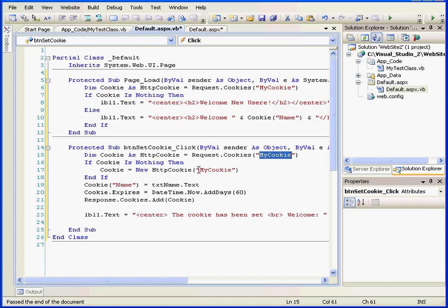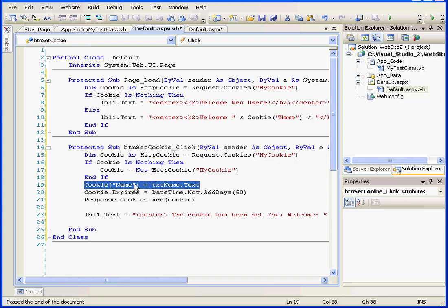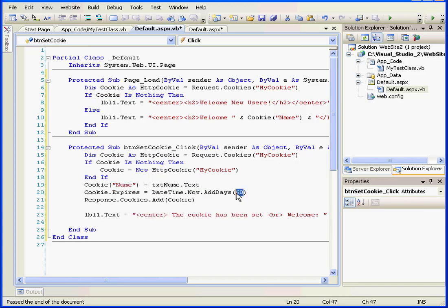In the next line, if my cookie doesn't exist, we're going to create it. In the subsequent line, we set the value to be retrieved from the text box txt name. We use the string name as the item key. In this line, we set the expiration date for 60 days from now. Lastly, we added the cookie to the cookies collection of response objects.